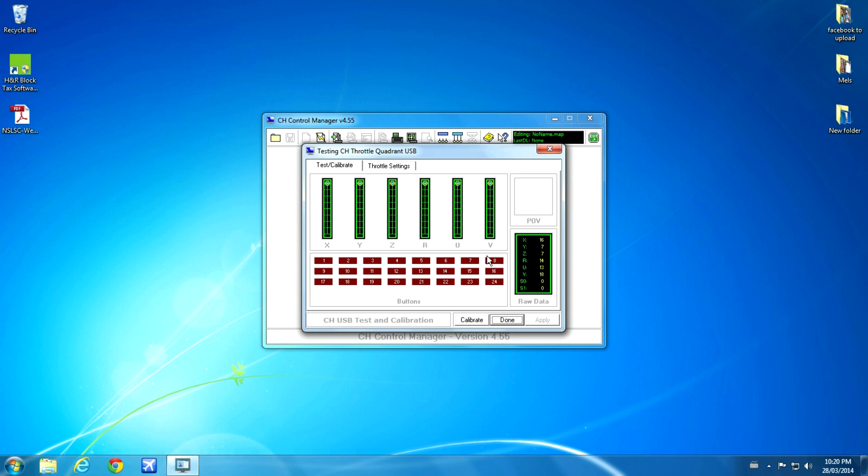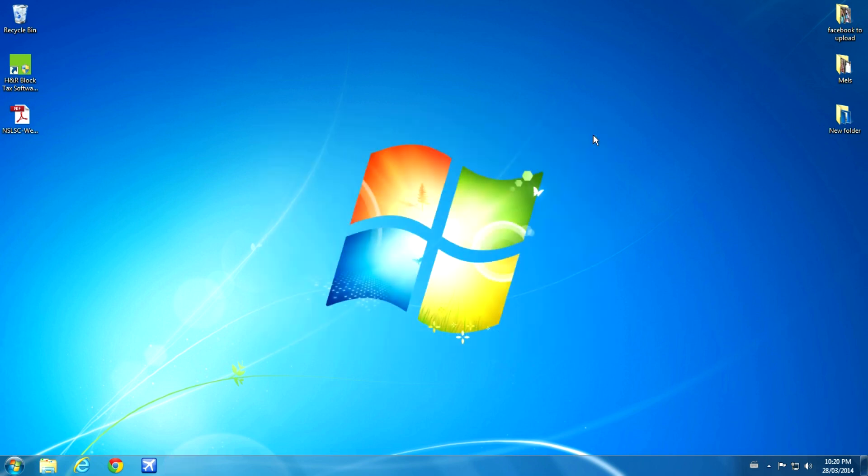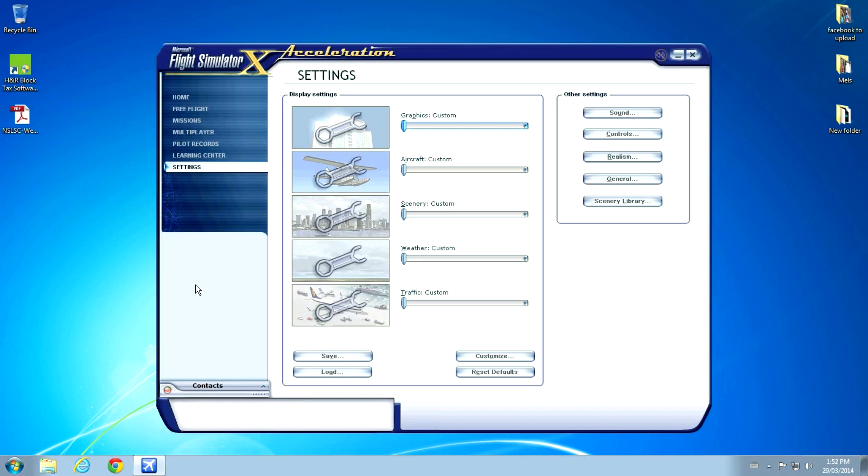And as you'll see, when I bring the controls back, the red buttons are being activated. Those are virtual buttons that we use for Flight Sim. And when you go back further, they activate other buttons. But you just click Done. And then up here you click Exit. And that's it for proper calibration. And then we load up Flight Sim.